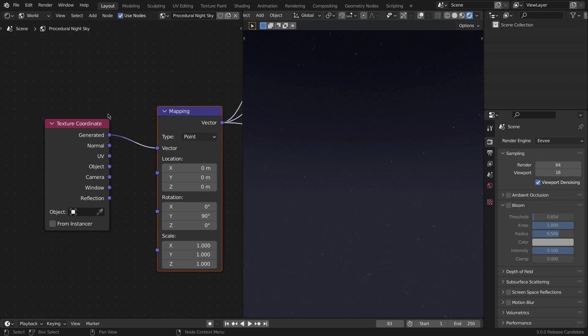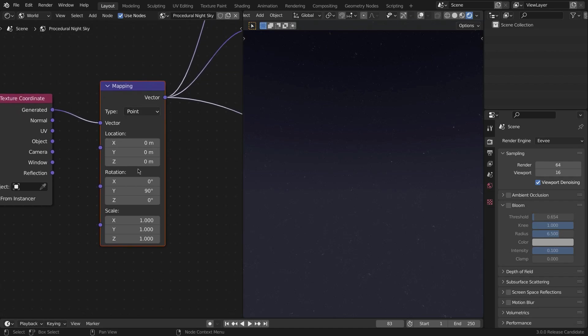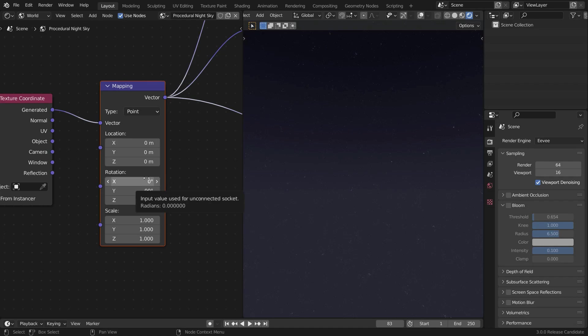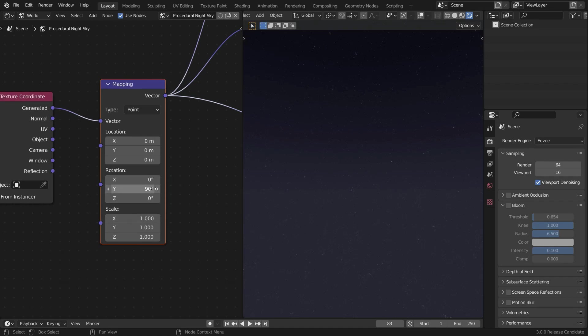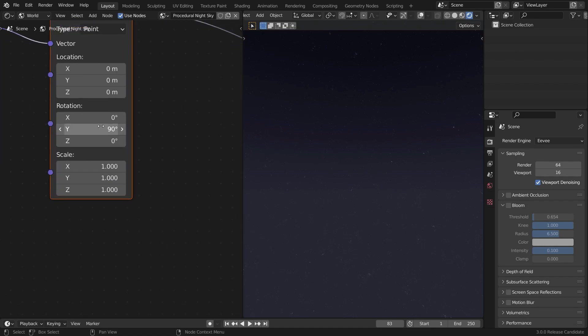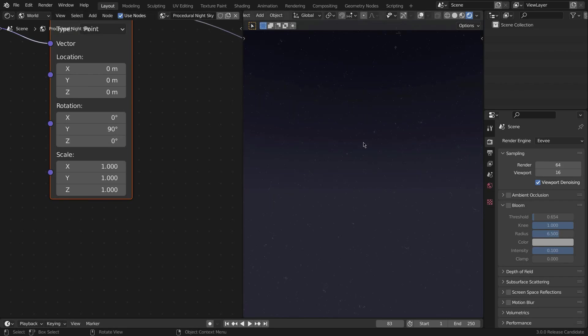Take the Generated output of the Texture Coordinate node and plug it into the Vector of the Mapping node. The location should be 0,0,0 and rotation should be X for 0, Y for 90, and Z for 0. So Y for 90 is really, really important and you're going to see why we did that very soon. The scale will be 1,1,1 of course.